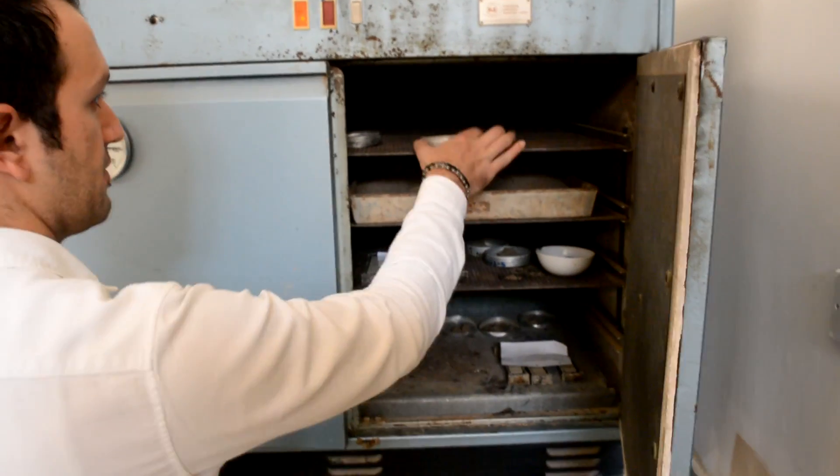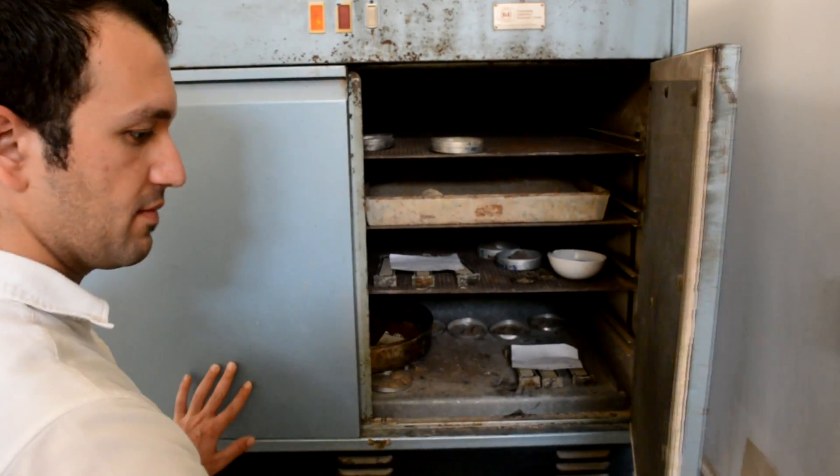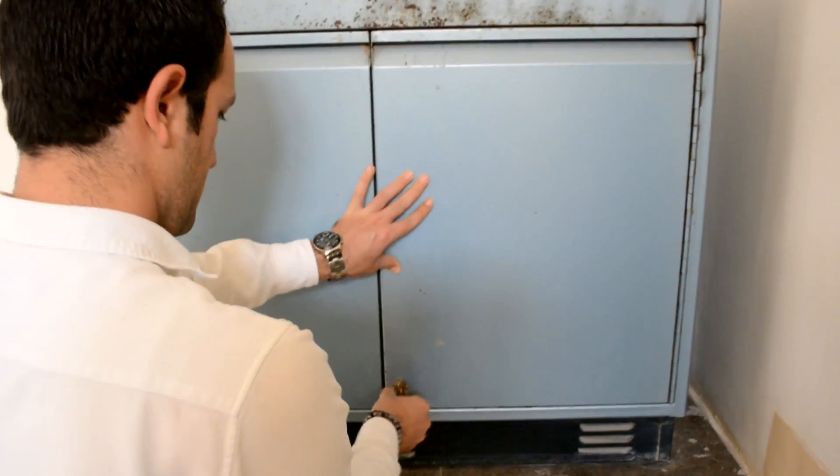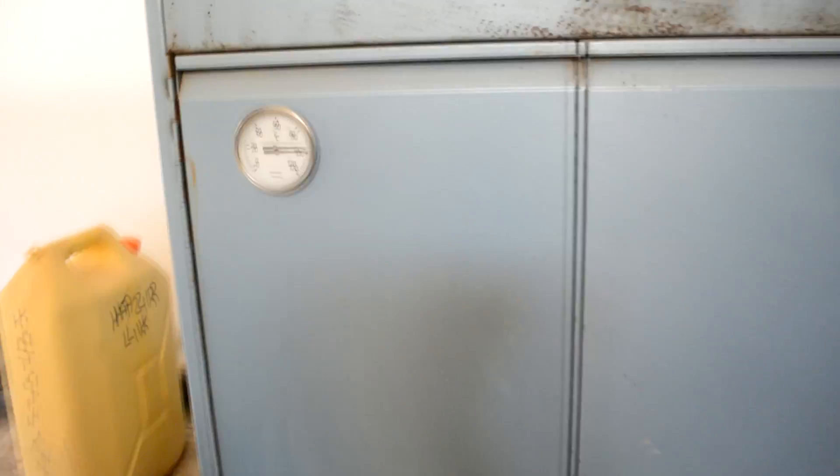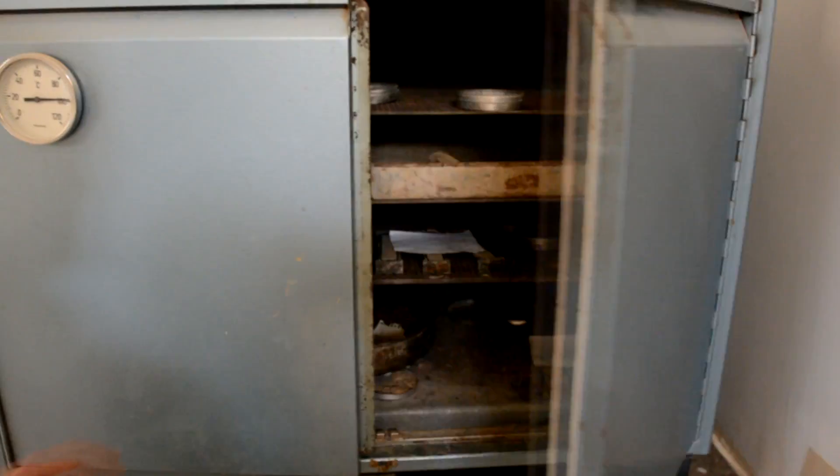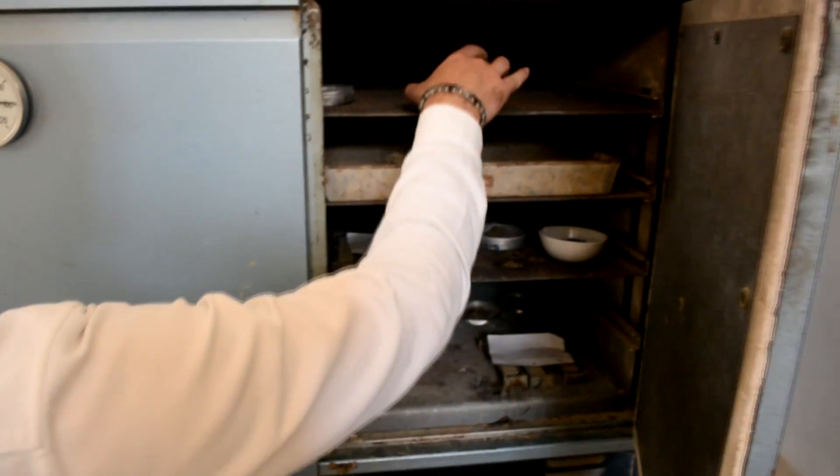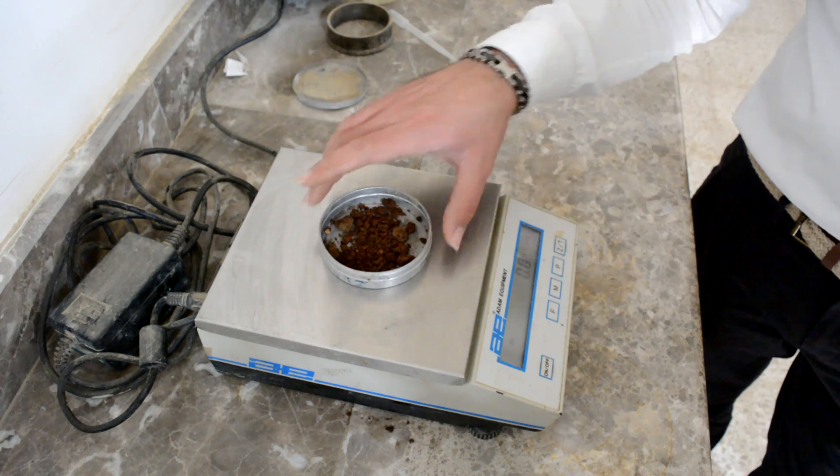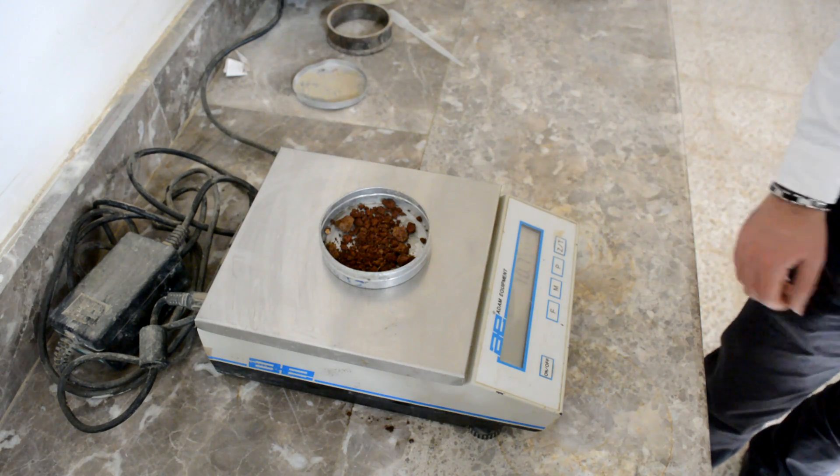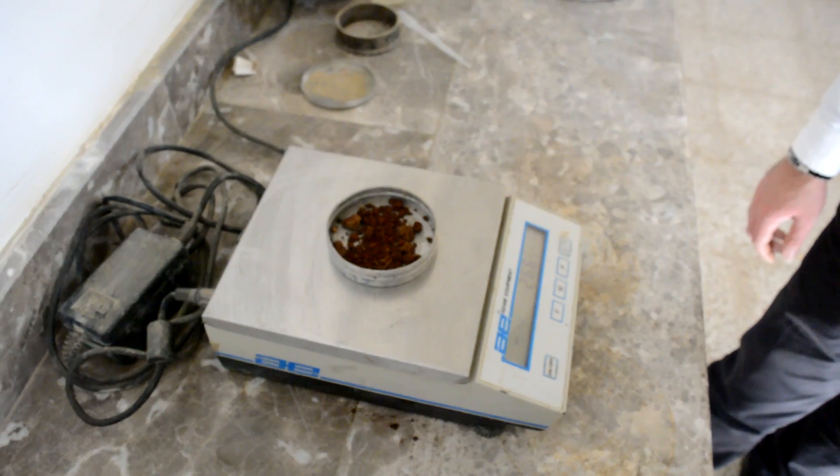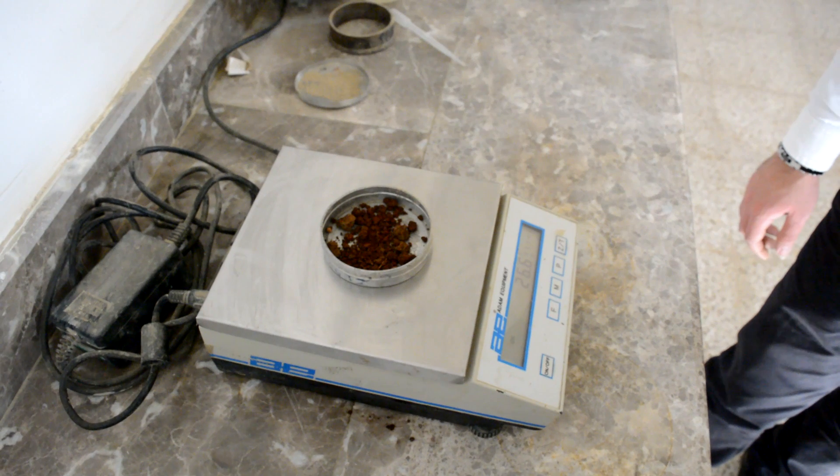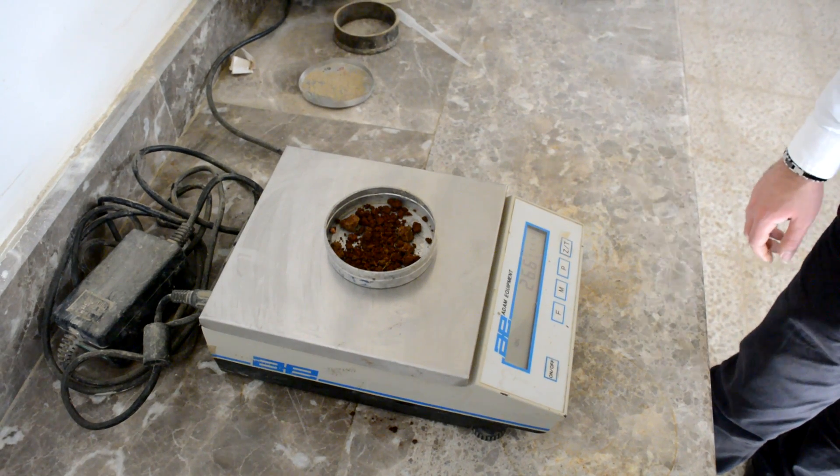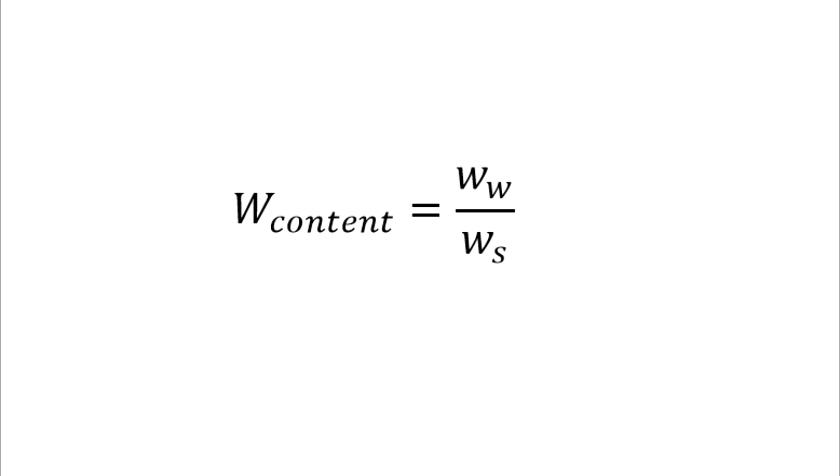Put your can in the oven for 24 hours, allowing the water within the soil to evaporate. After 24 hours, the soil will be completely dry. Again, measure the weight of the can with the dry soil.